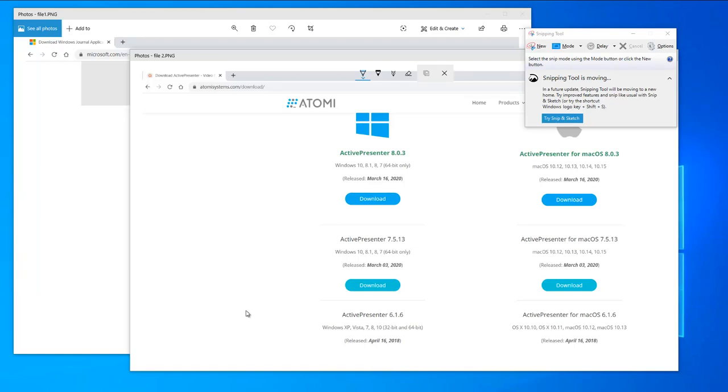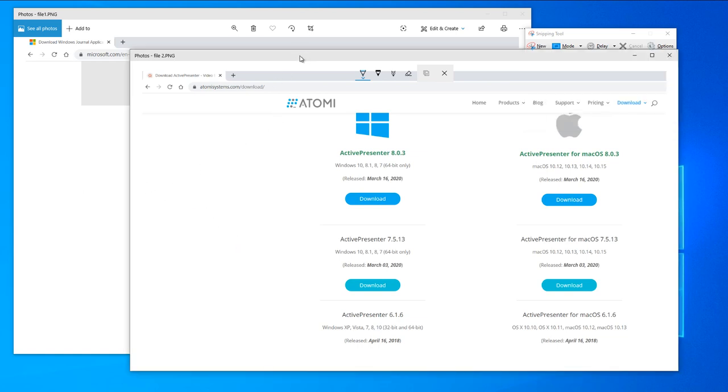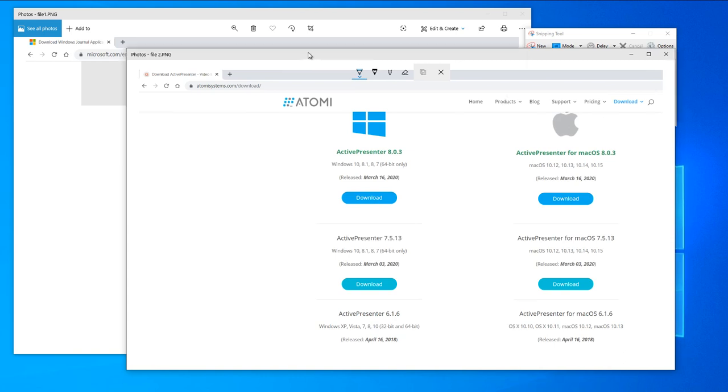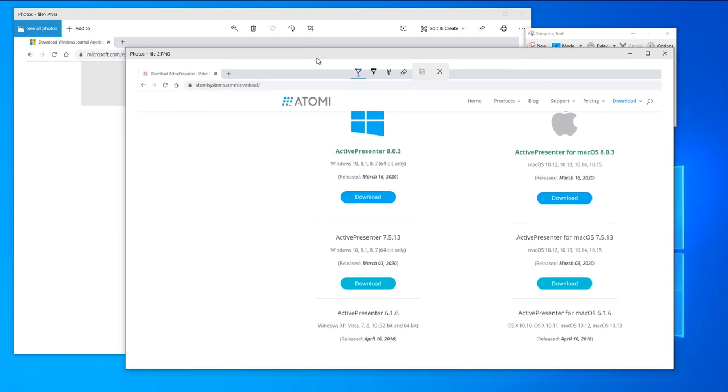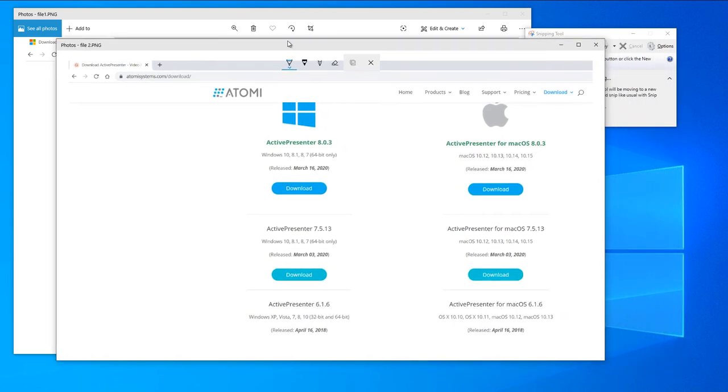To create Khan Academy style lecture videos on Windows 10 or any Windows, you need the following three software. First, you need to download Active Presenter. There is a free version that works pretty much.